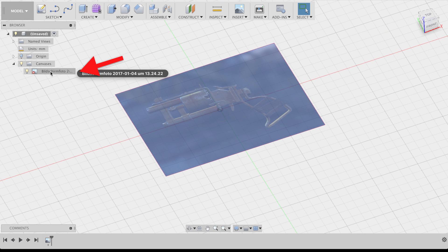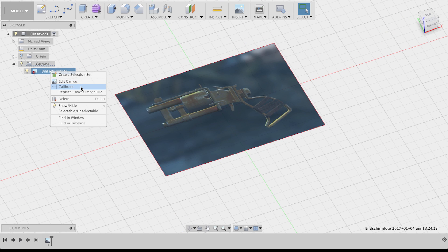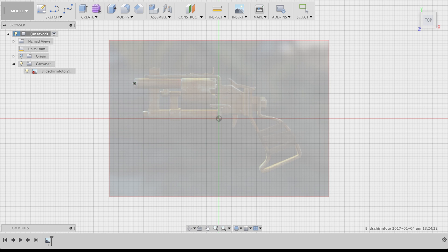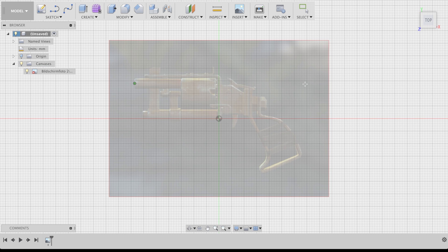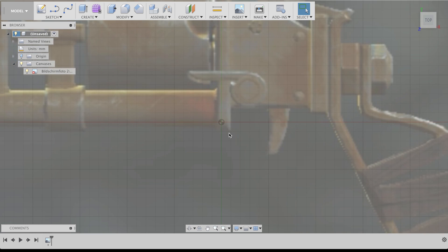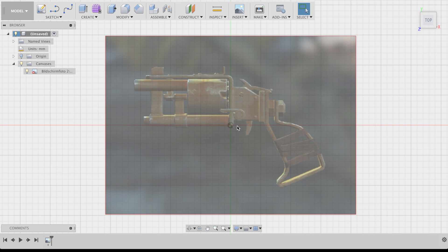And last but not least, I right clicked on my canvas image and selected Calibrate. Here you can choose two reference points and tell Fusion exactly how long this distance needs to be. This will determine the scale of your prop, so think about what you put in. My gun was supposed to be 32cm, so that's what I entered.